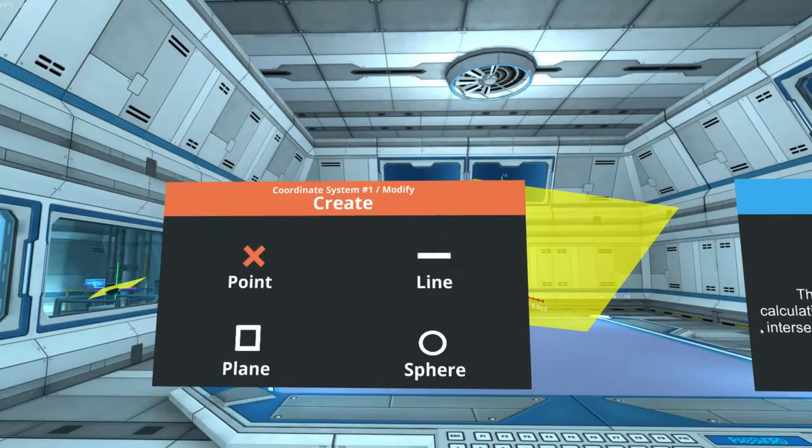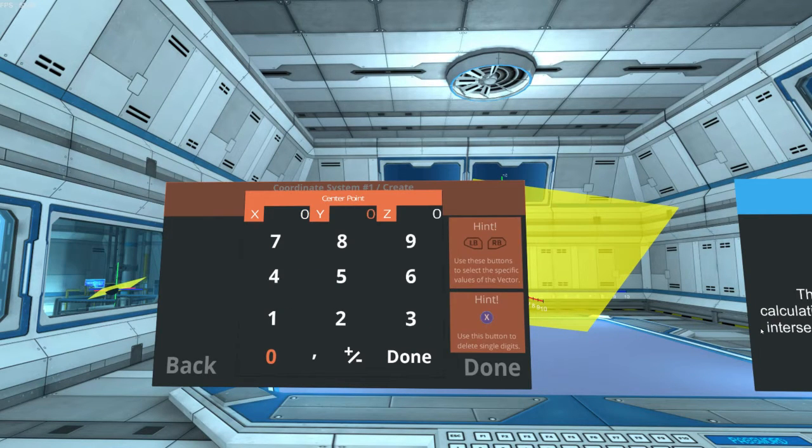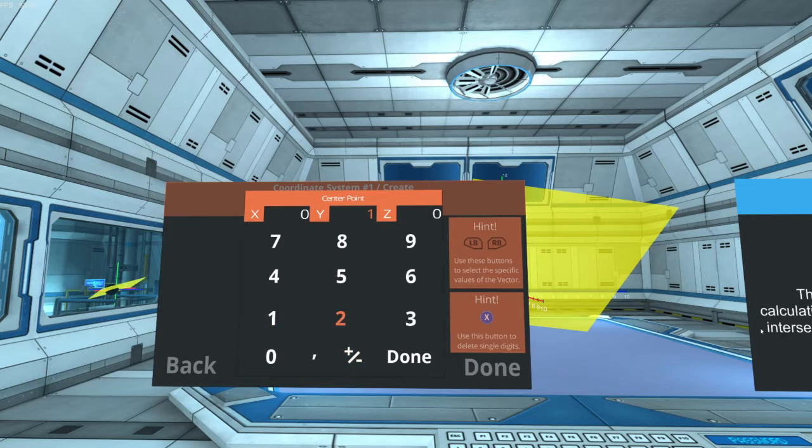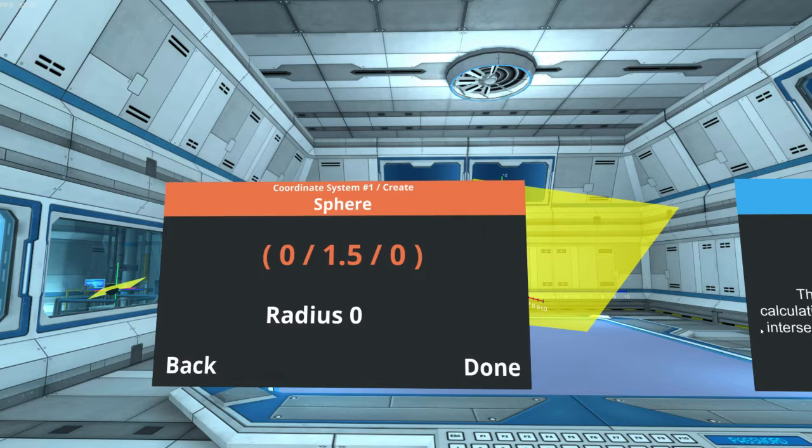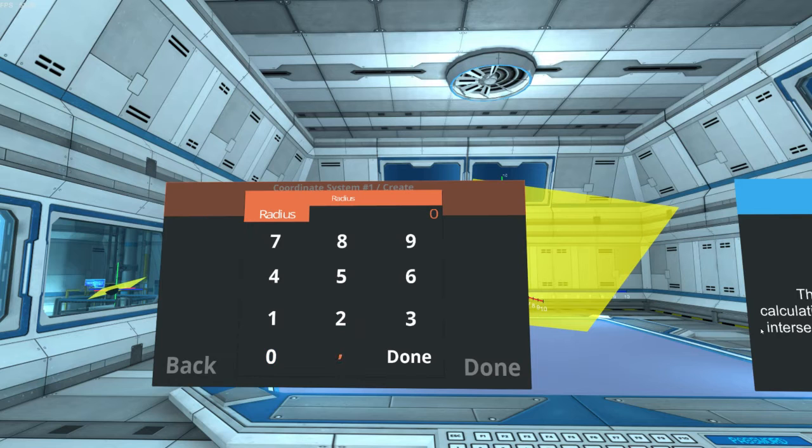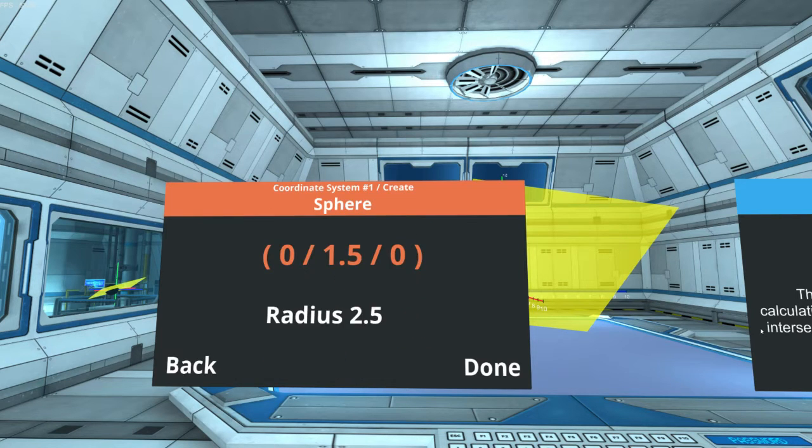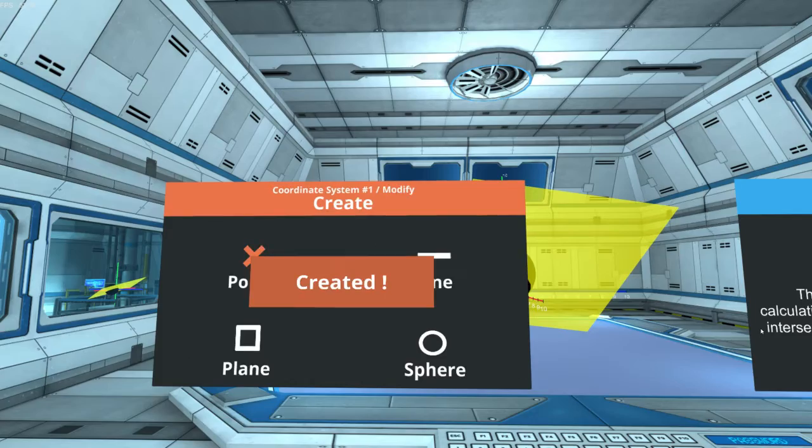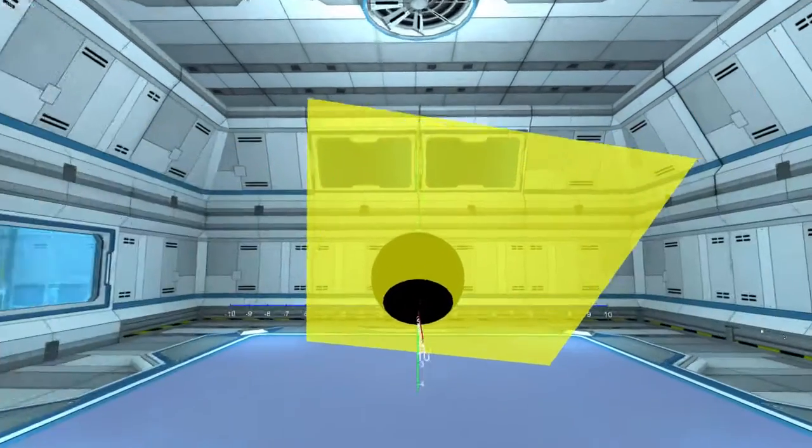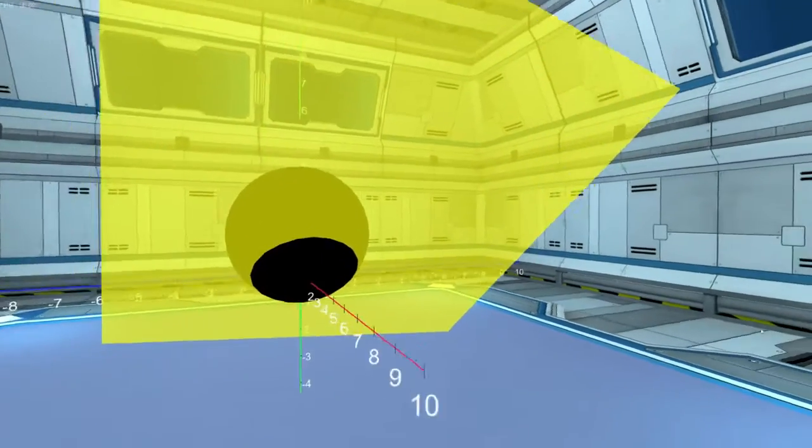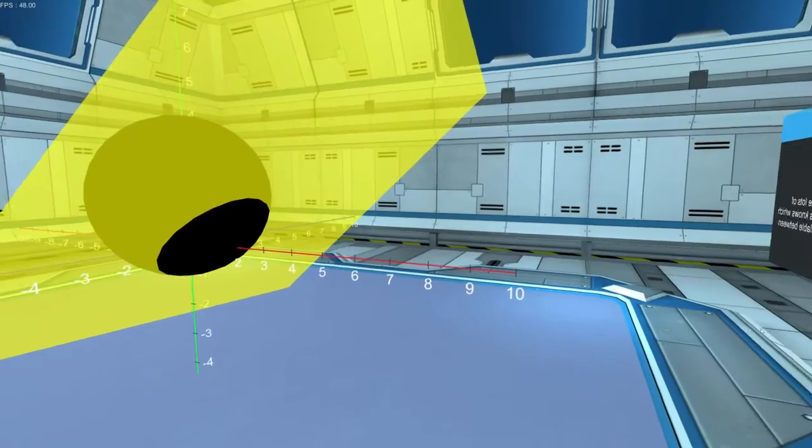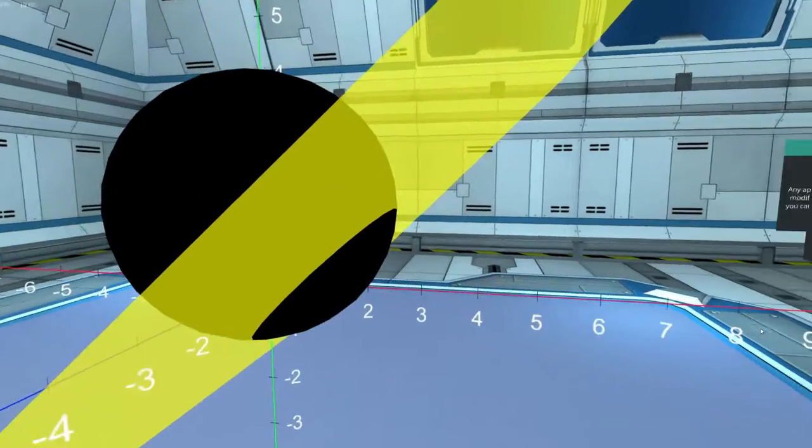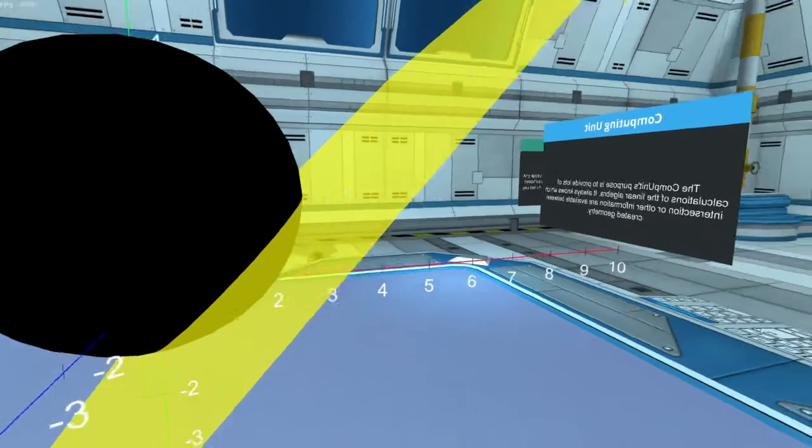Let's use 0, 1.5, 0 for the center and 2.5 as the radius. Alright, now we can see that the sphere which we just created is intersecting this plane.